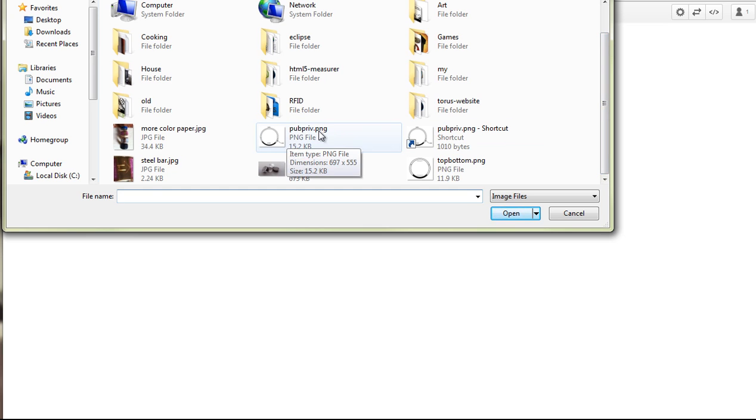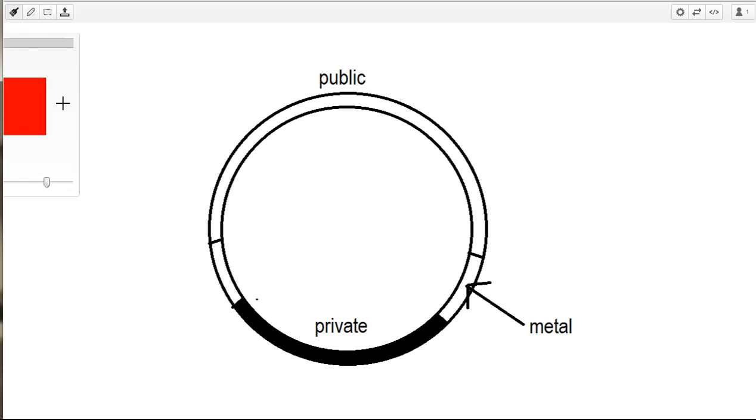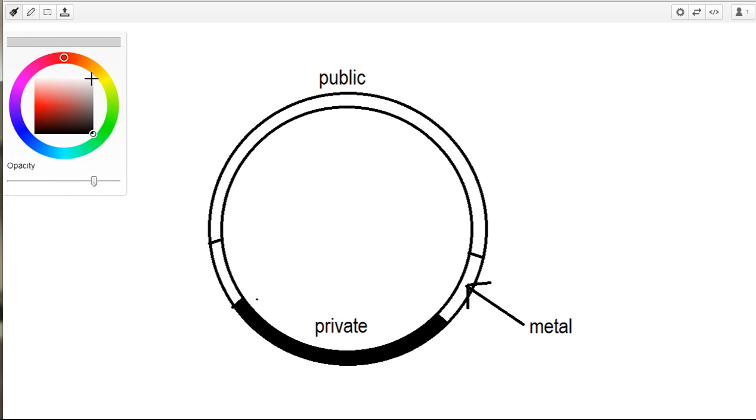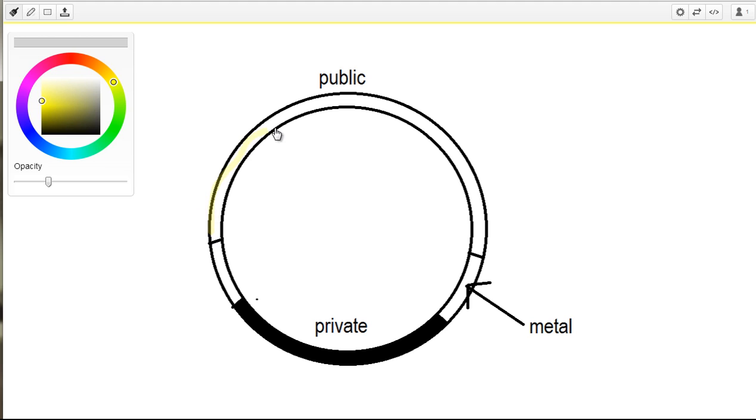So we did that with a two prong approach. You'll notice that on this ring here we've got this larger section that says public. I can actually just colour that in. Let's give that a yellow colour so we can see that. So this is the public section up here. This whole big section.